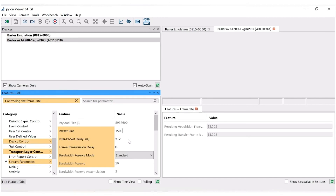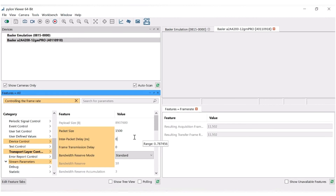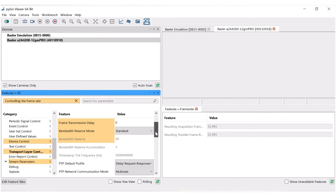If your NIC does support jumbo packets, you might still need to adjust the settings. Under Transport Layer Control, you can adjust the inter-packet delay. For the maximum framerate, we recommend you set it to 0 if your system can work with that; otherwise, you should set it as low as possible.